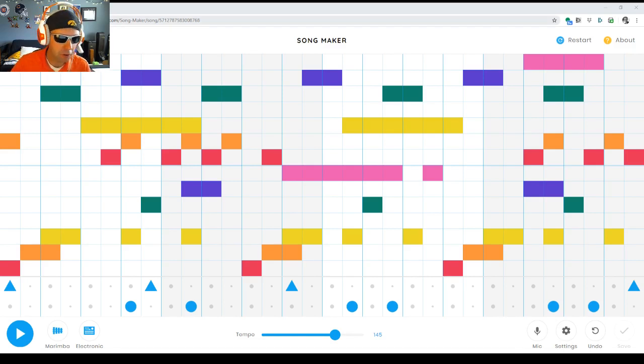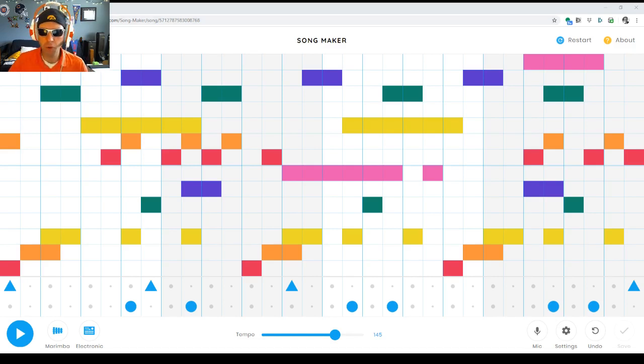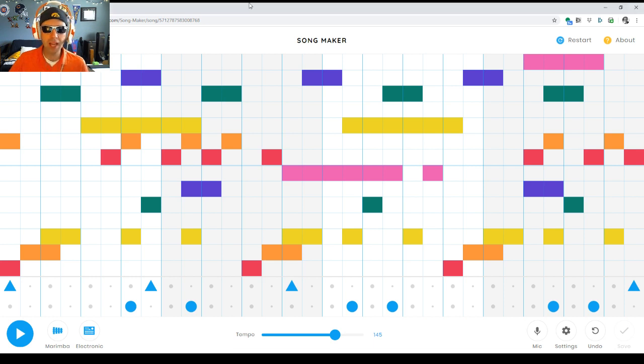Hey everybody, we have another amazing student creation for you created with Chrome Music Labs Song Maker.